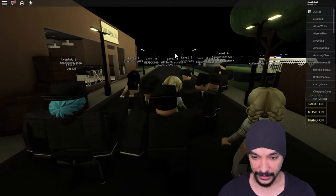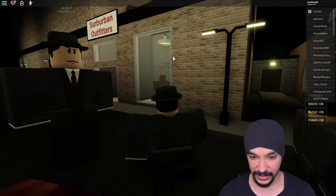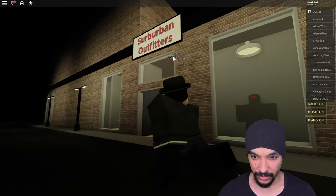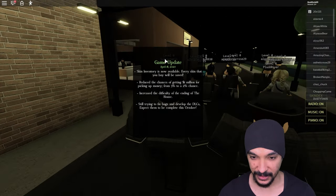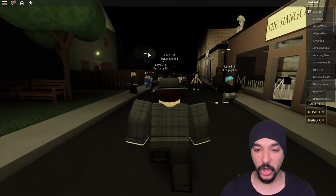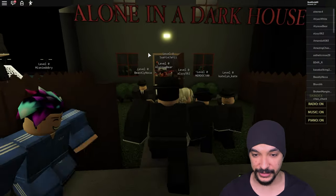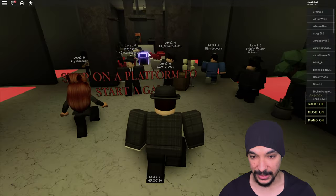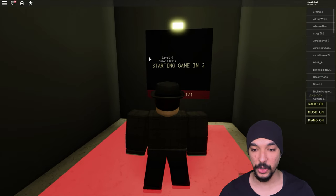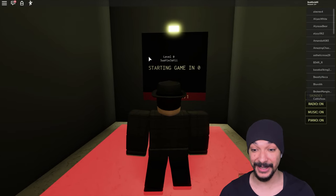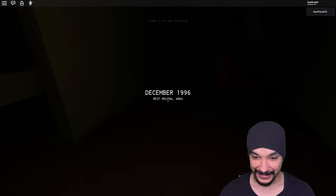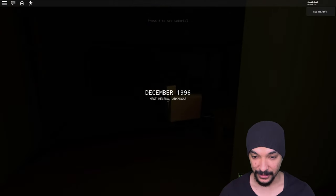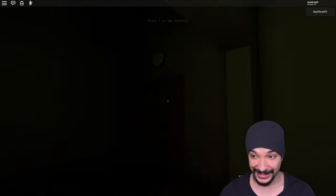Let's get right into this. Okay, look at us, looking all spiffy and stuff. Step on a platform to start the game. Here we go, single player, we're about to be in this by ourselves. December 1996, West Helena, Arkansas. This is first person.